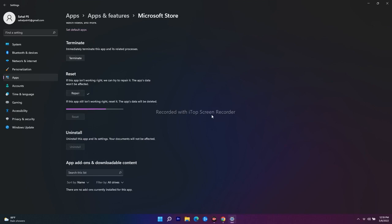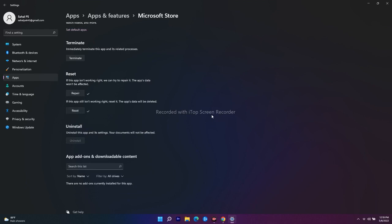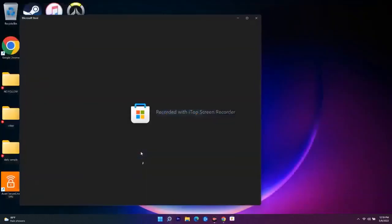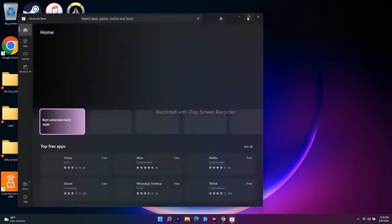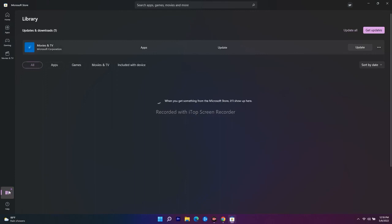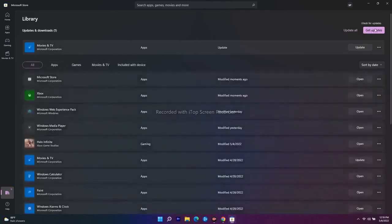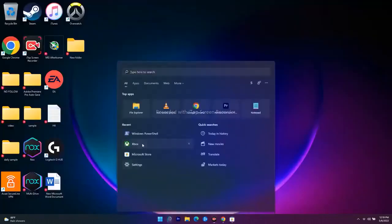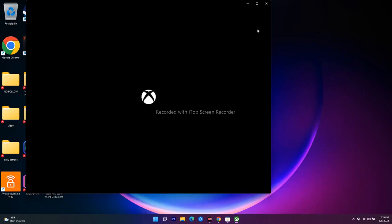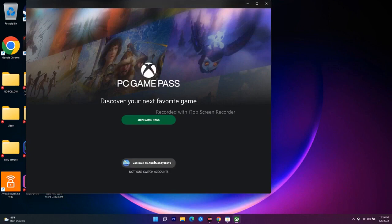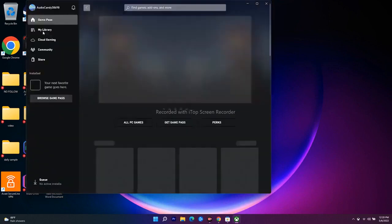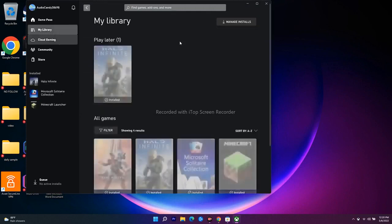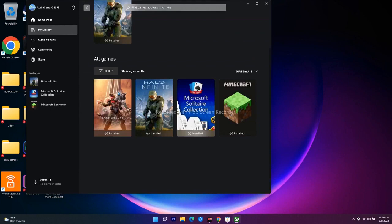The next step is to update the Xbox app and Microsoft Store from the Library. Open Microsoft Store, go to Library at the bottom, and click Get Updates to get the latest updates. Similarly, open the Xbox app, go to My Library, and check for any available updates and install them.